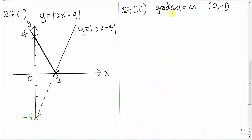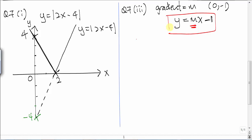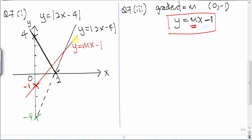In Part 3 of the question, we are given a line with gradient m that passes through the coordinate (0, -1). The equation of the line is y = mx + c, where c is the y-intercept, so c is negative 1. We are asked to find the value of m for which this line intersects y = |2x - 4| at 2 points. Let's assume some value of m and randomly draw the line passing through (0, -1) intersecting at two points.